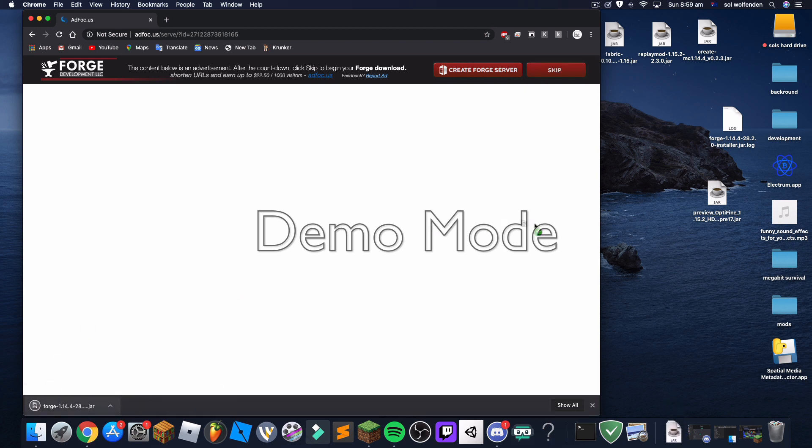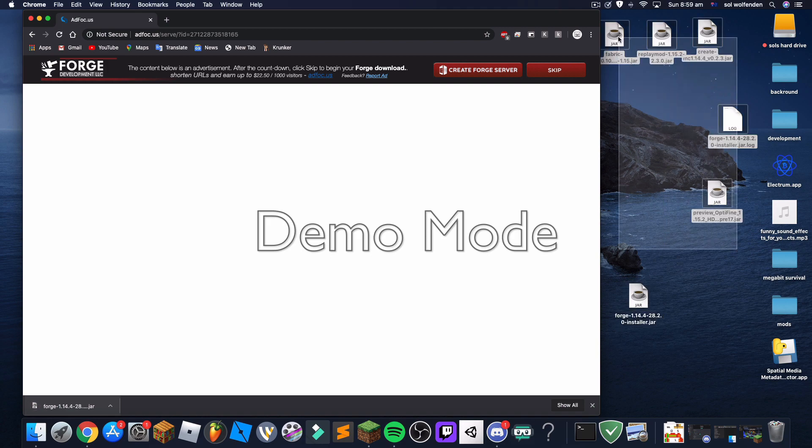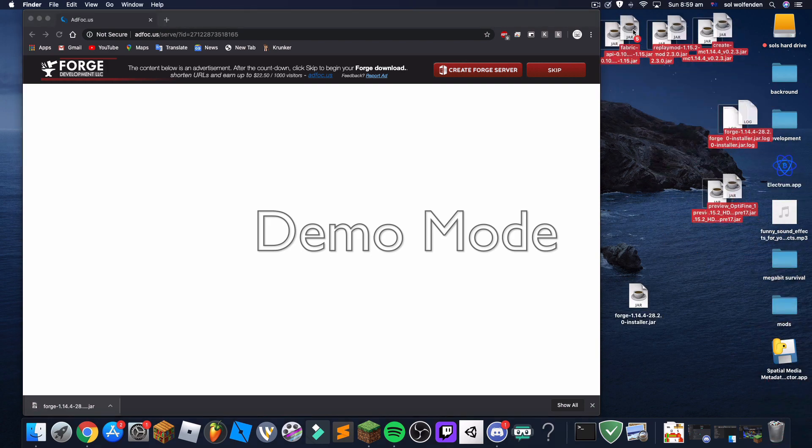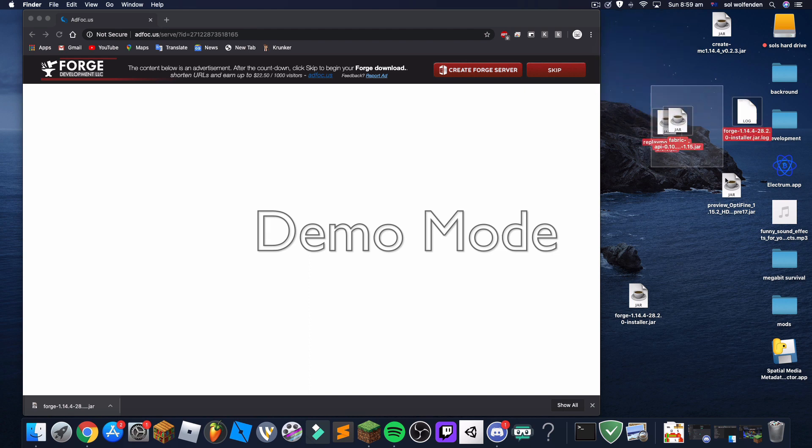So now you drag it over to your desktop. Sorry, I just gotta put the stuff in the bin, it's garbage stuff.